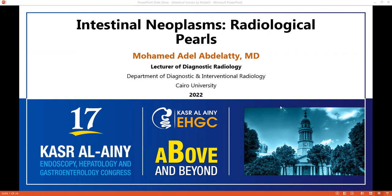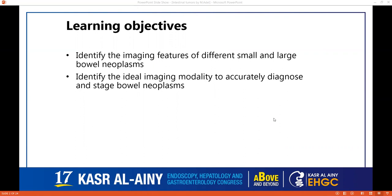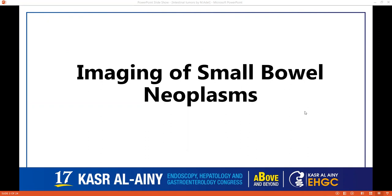Hello, this is Dr. Mohamed Aidil Abdelalati, a lecturer of Diagnostic Radiology at Kyler University. I will be explaining intestinal neoplasm radiological periods. Our objective is to identify the imaging features of different small and large bowel neoplasms and the ideal modality to accurately diagnose and stage those neoplasms.